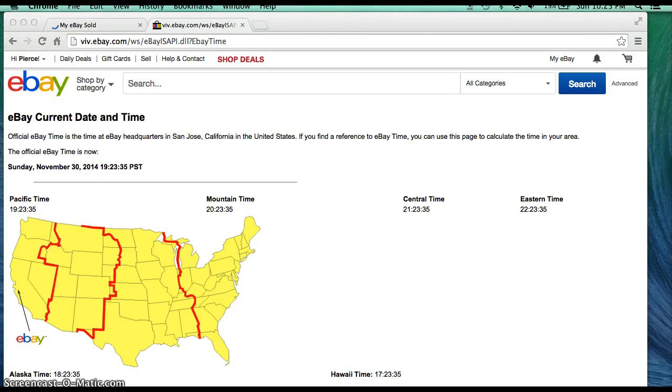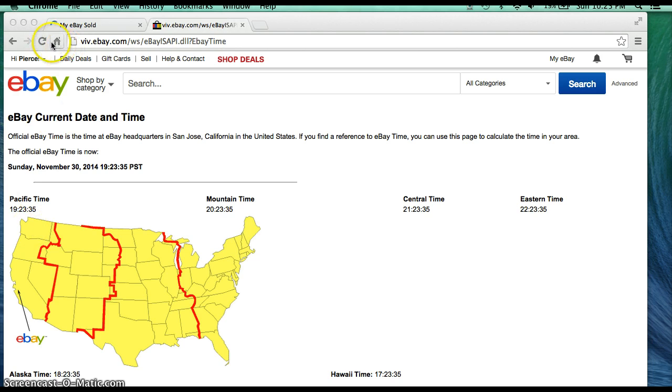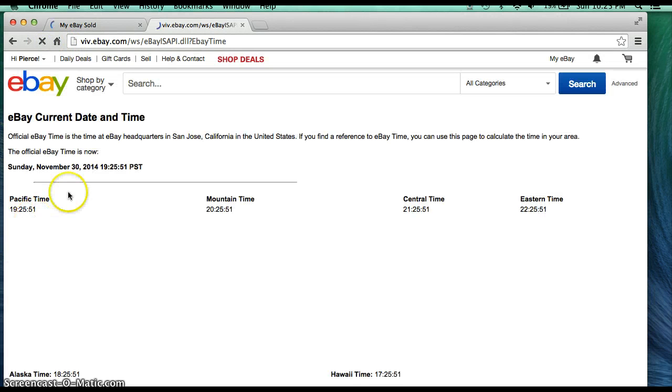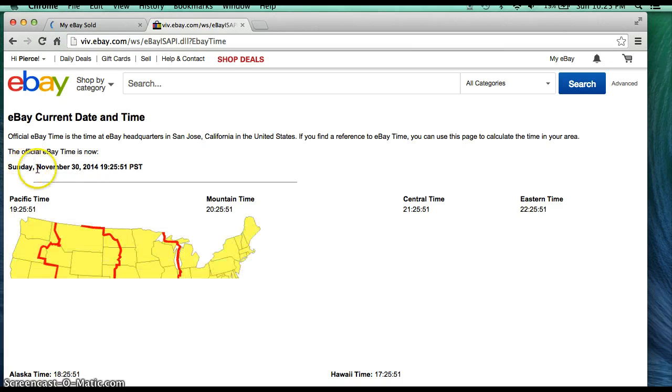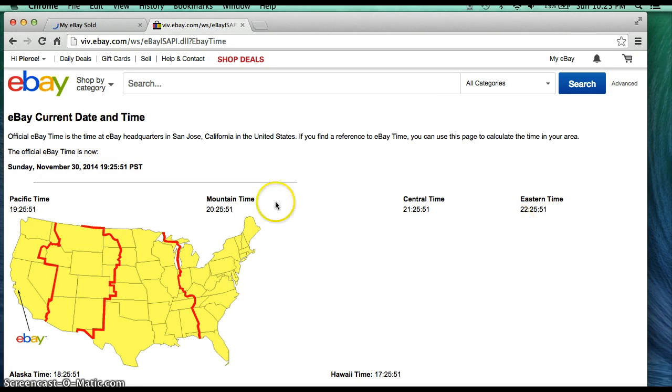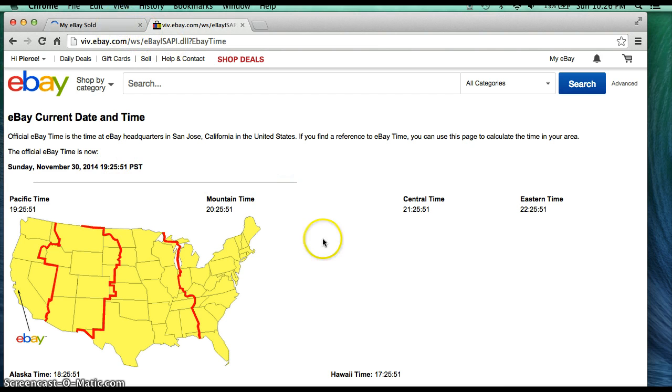Hello everyone, welcome to Blocksburg 255 for the box of 2011 Prime Signatures football box break. It's going to begin with our first date and time. It's currently Sunday, November 30th, 2014, 10:25 PM Eastern Time and 7:25 PM Pacific Time.